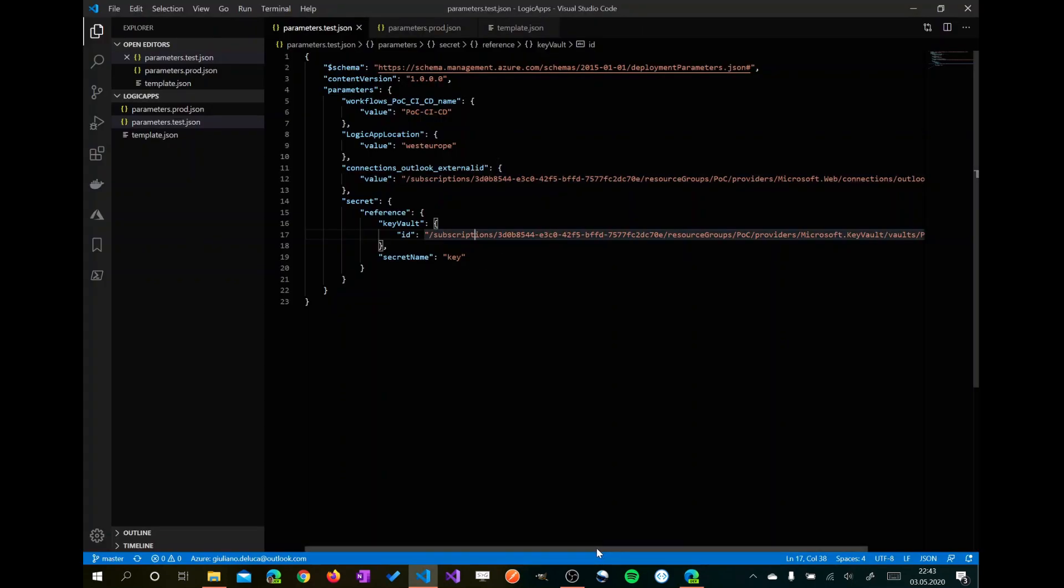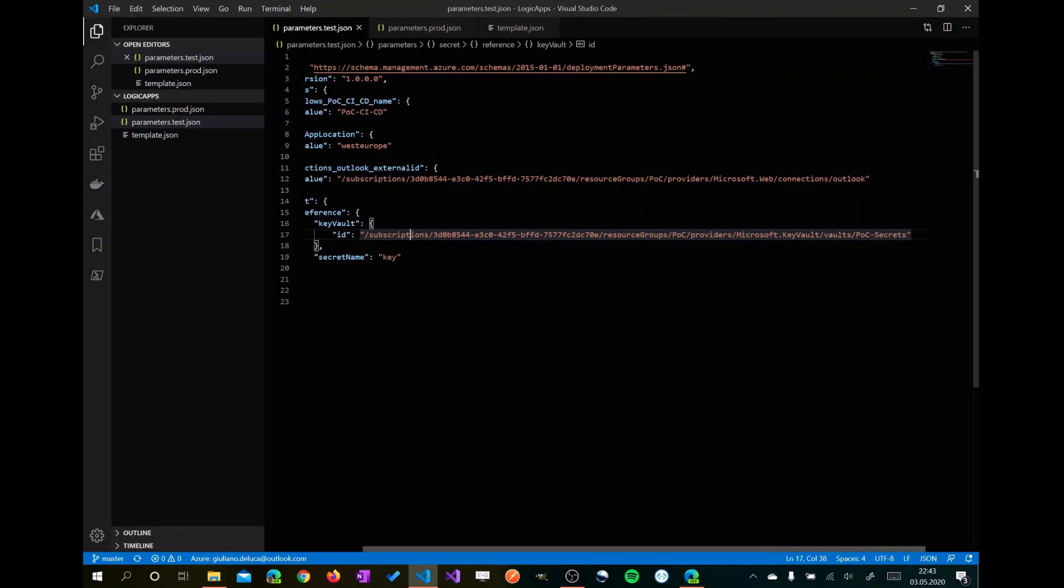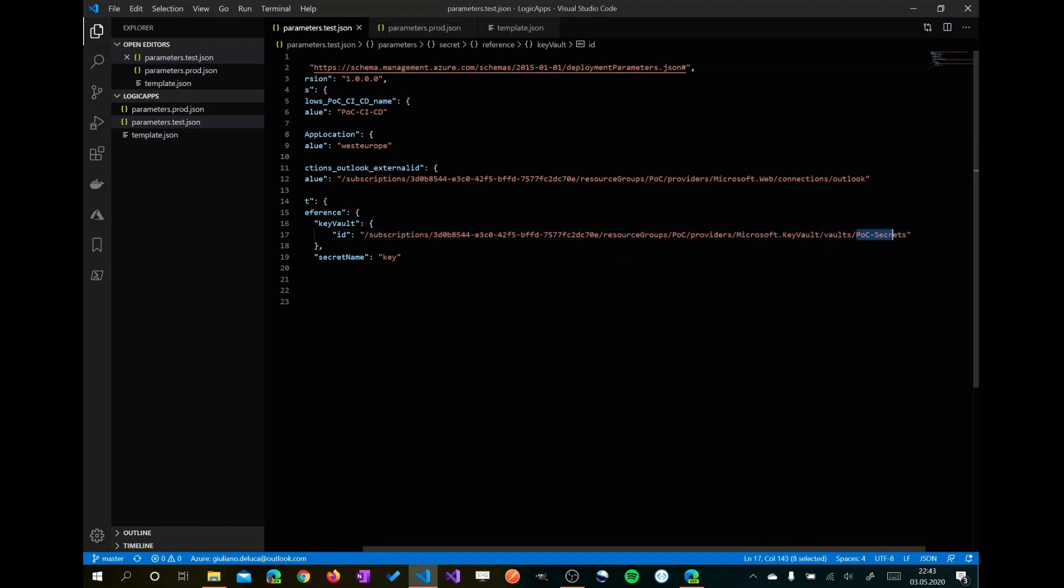This is the way how you can reference an Azure Key Vault secret. You have to select, you have to add the ID which is the URL of this secret. It is the description, the GUID subscription, and then you have to insert here the name of this secret, in my case POC secrets.